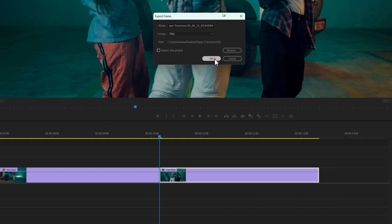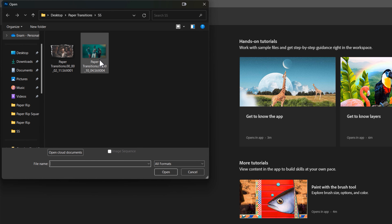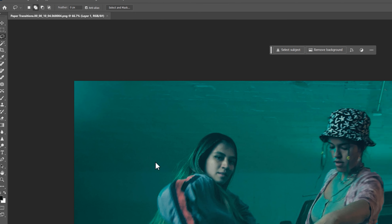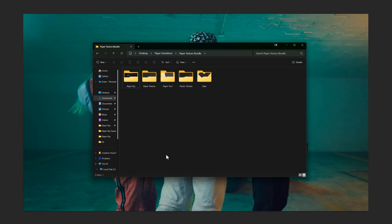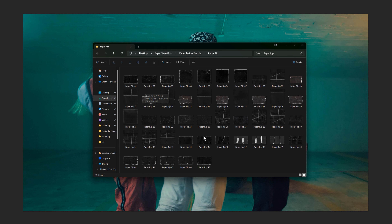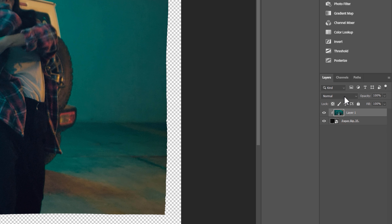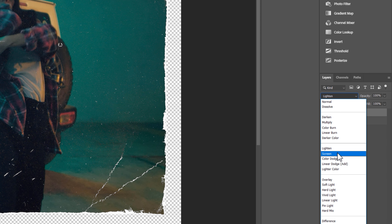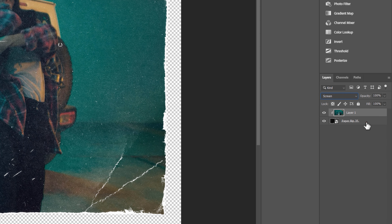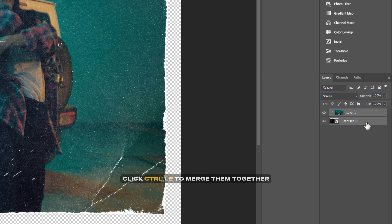Open the snapshot image and the paper texture resources. I'm going to use paper rip 35 for this transition. Drag and drop the paper rip image to the Photoshop window, bring the paper rip layer under the snapshot image layer, create a clipping mask, select the image layer and change the blend mode from Normal to Screen. Then select all layers by holding the Ctrl key and press Ctrl+E to merge all layers.